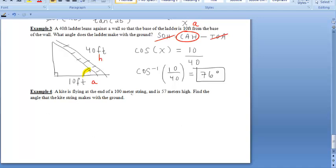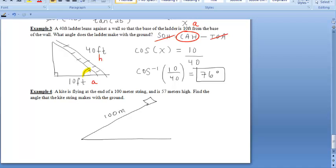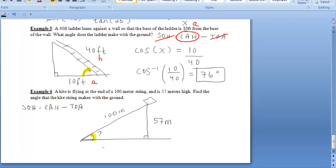Finally, a kite is flying at the end of a 100-meter string and is 57 meters high. Find the angle that the kite string makes with the ground. We're looking for this angle at the base of the string. We're given the side opposite that angle and the hypotenuse of the right triangle — that's O and H — which means we're using sine.